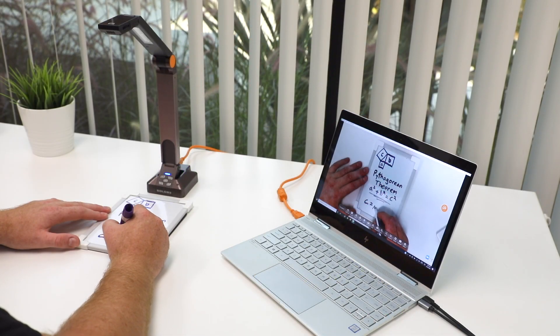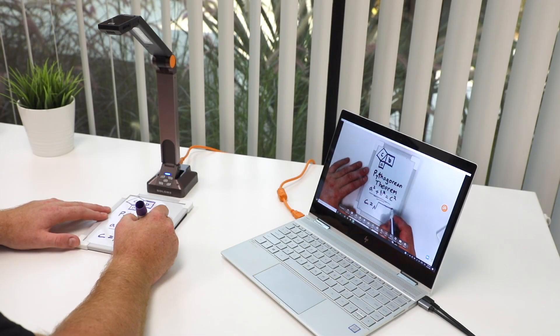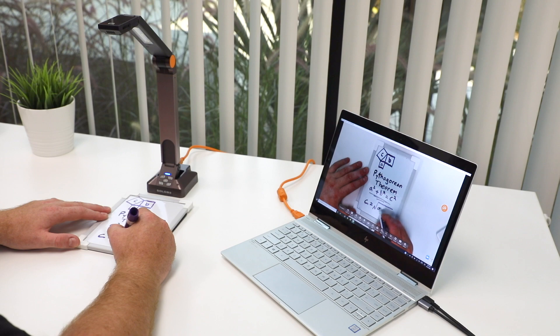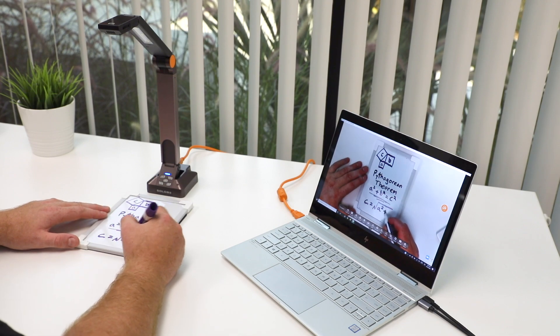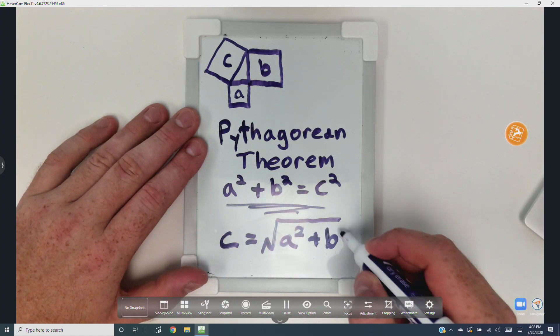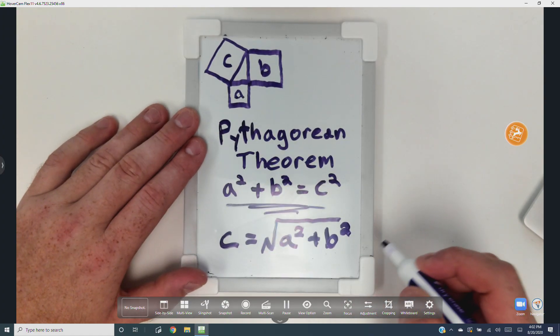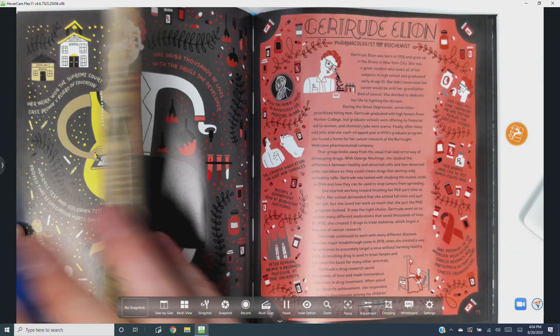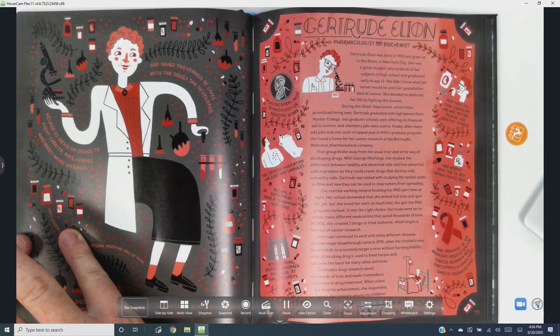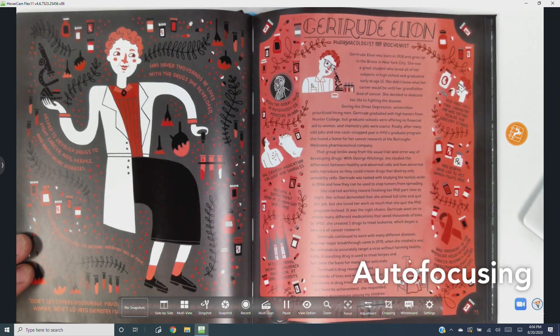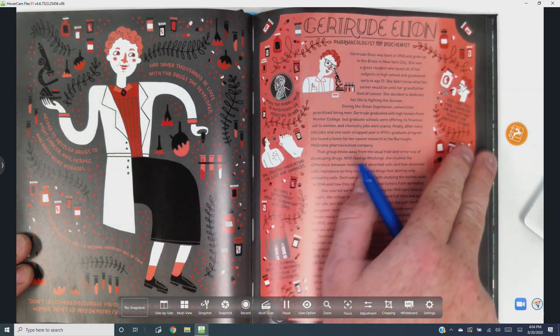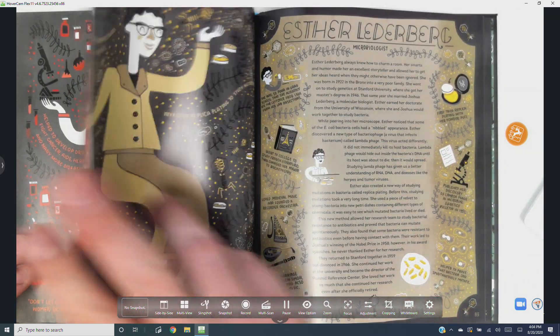Whenever there is significant movement under the camera, like your hand moving as it writes, autofocus will occasionally pull out of focus for a brief moment to find a more optimal focal distance. This will happen continuously until autofocus is disabled.